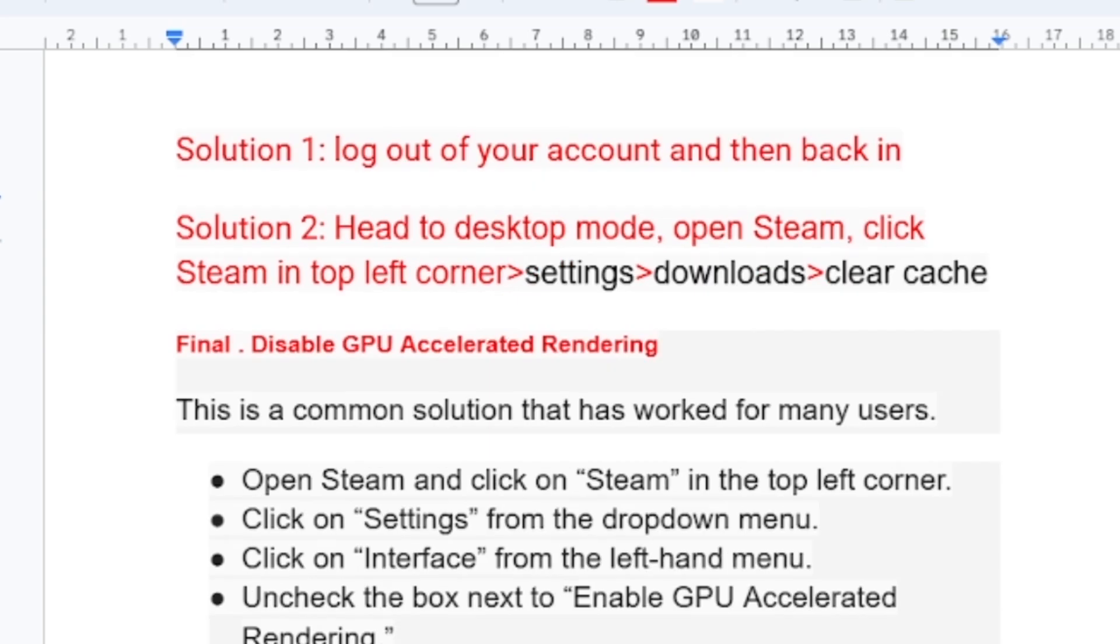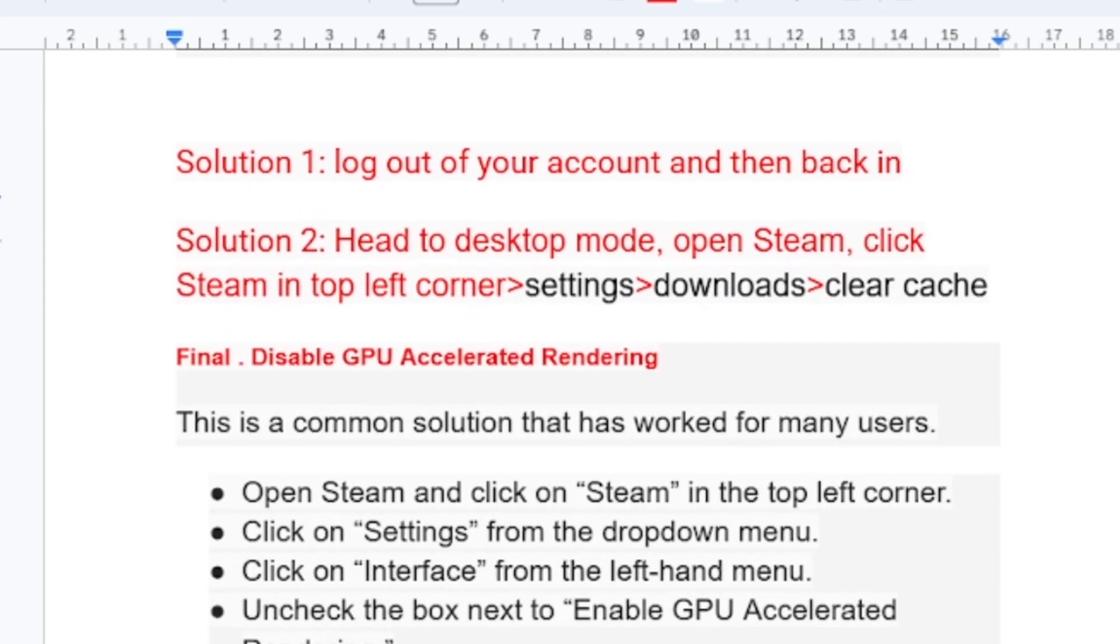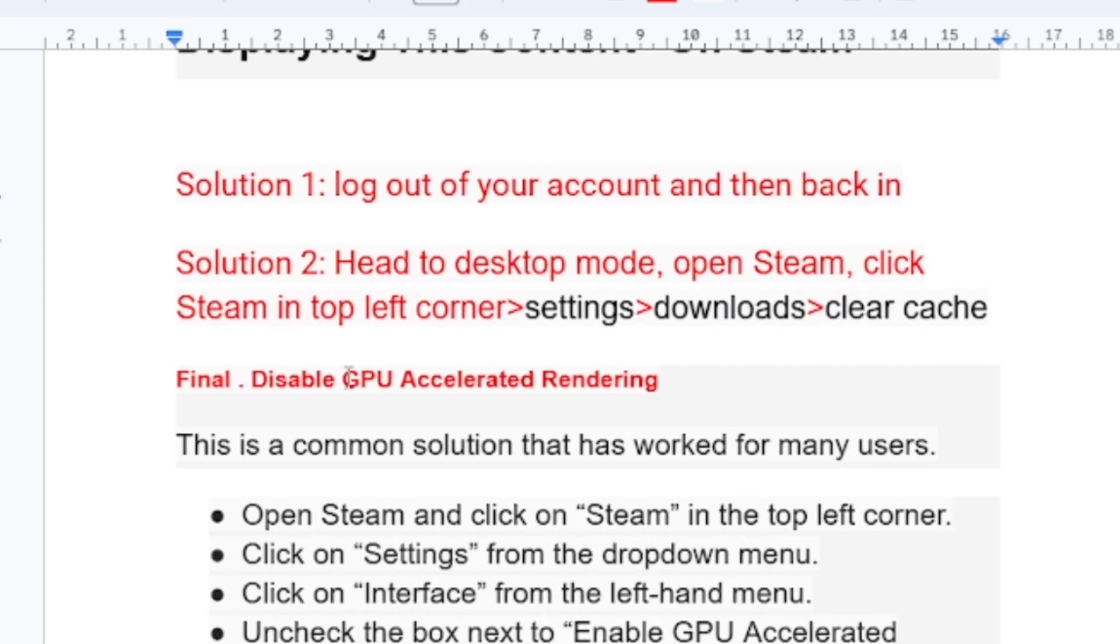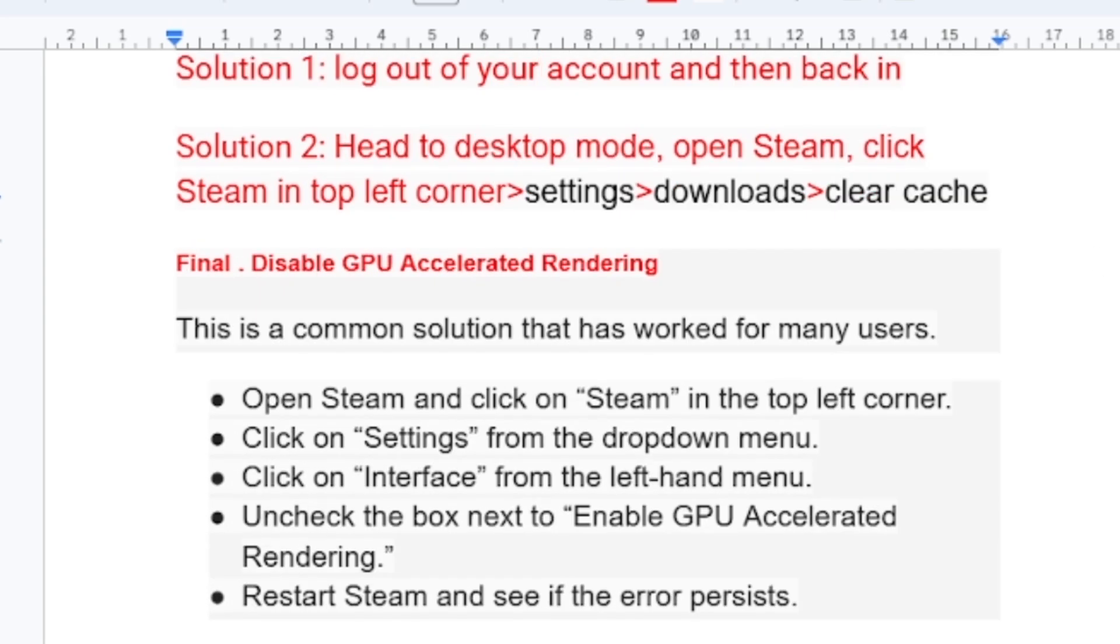Another method if it doesn't help you: let's go to the final step which is disable GPU accelerated rendering. This is a common solution that has worked for many people.